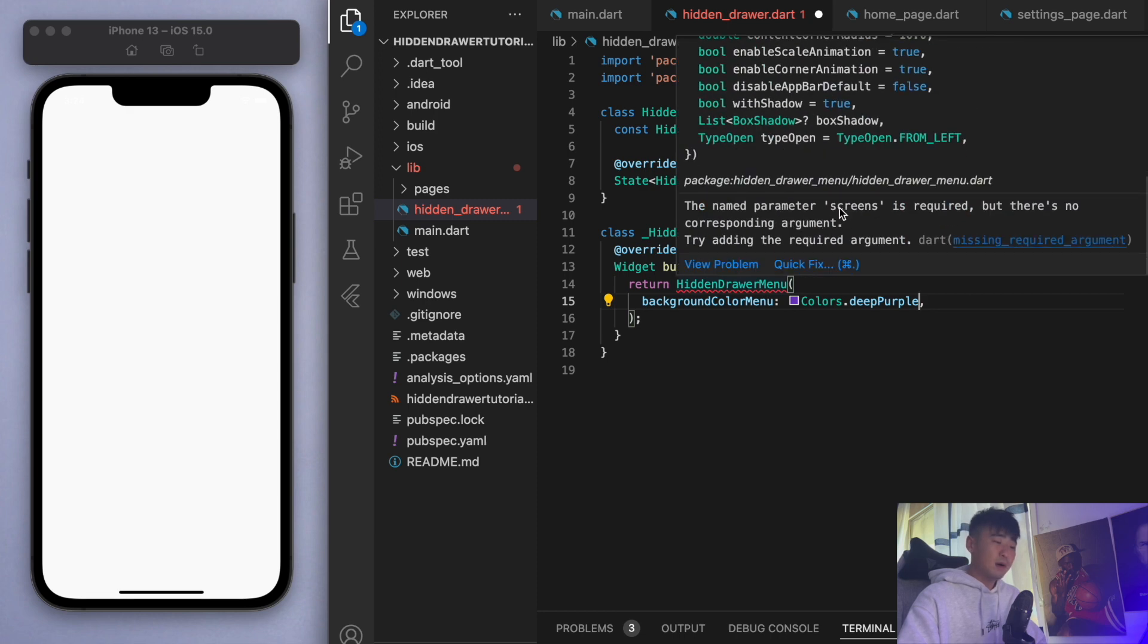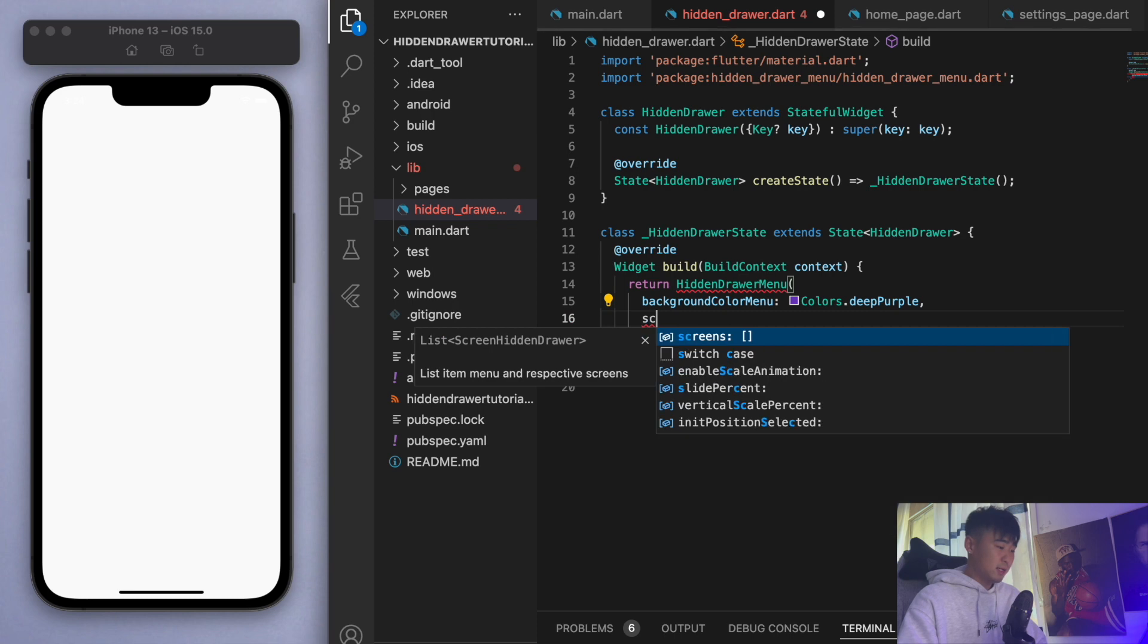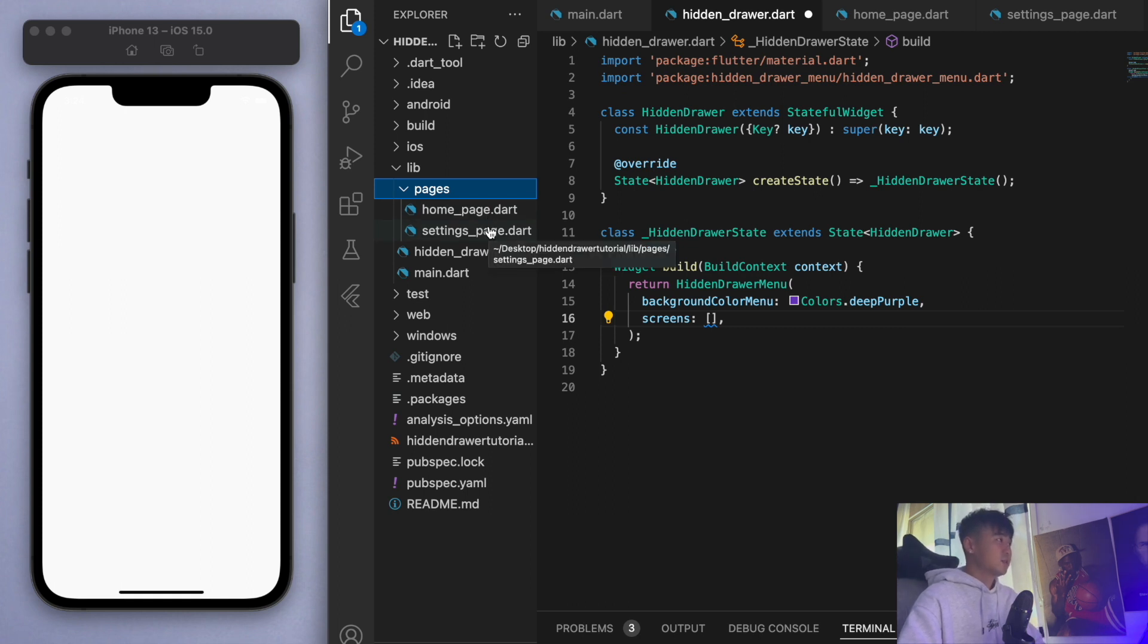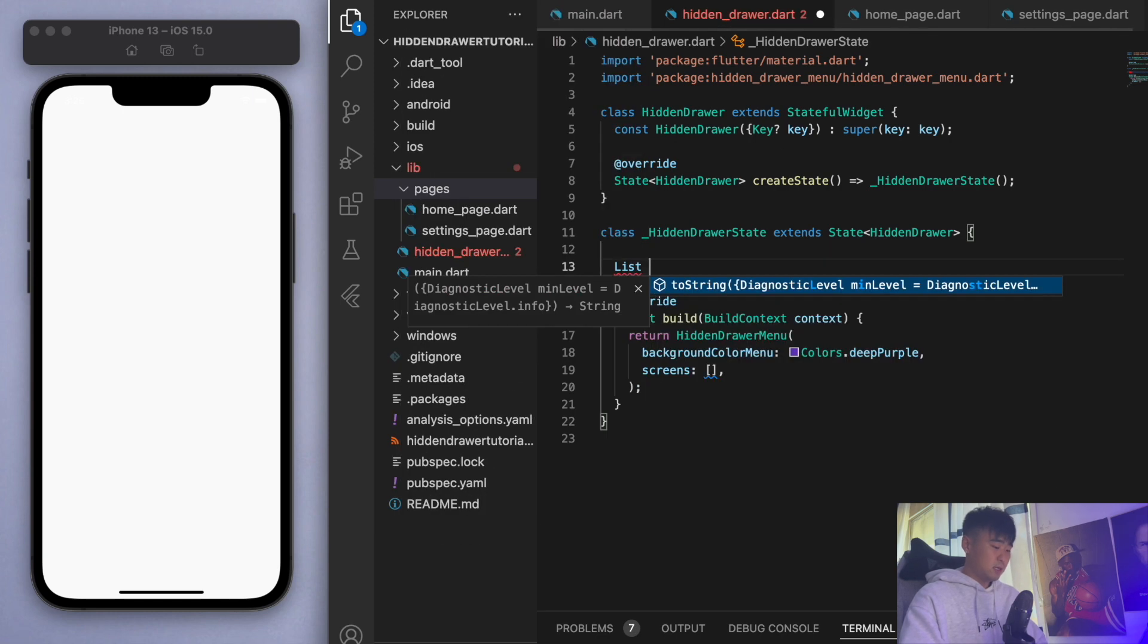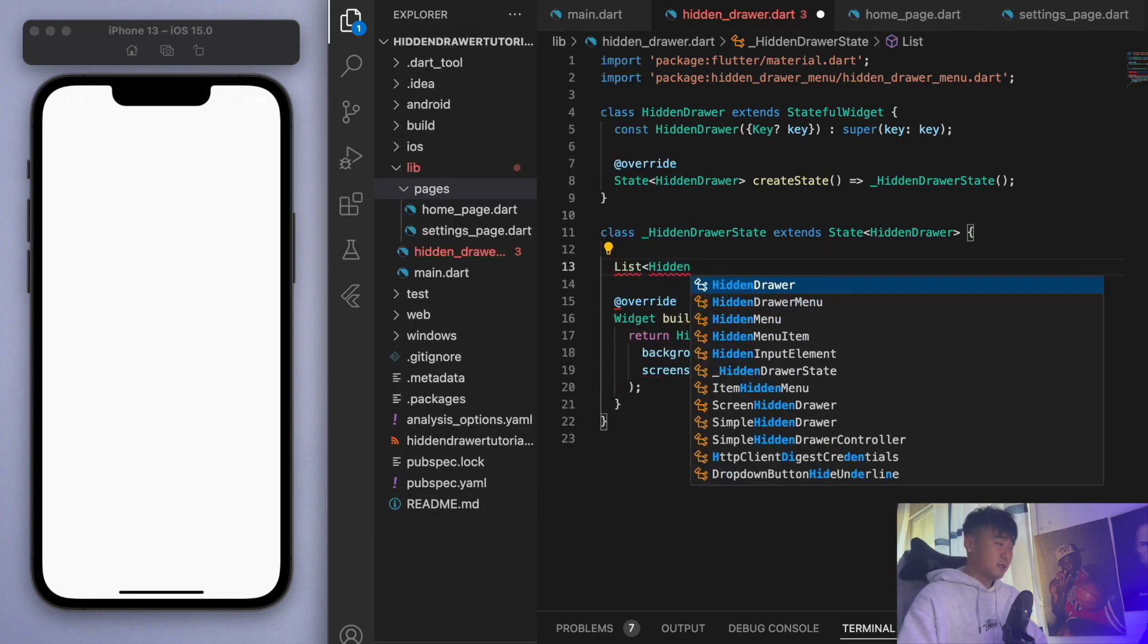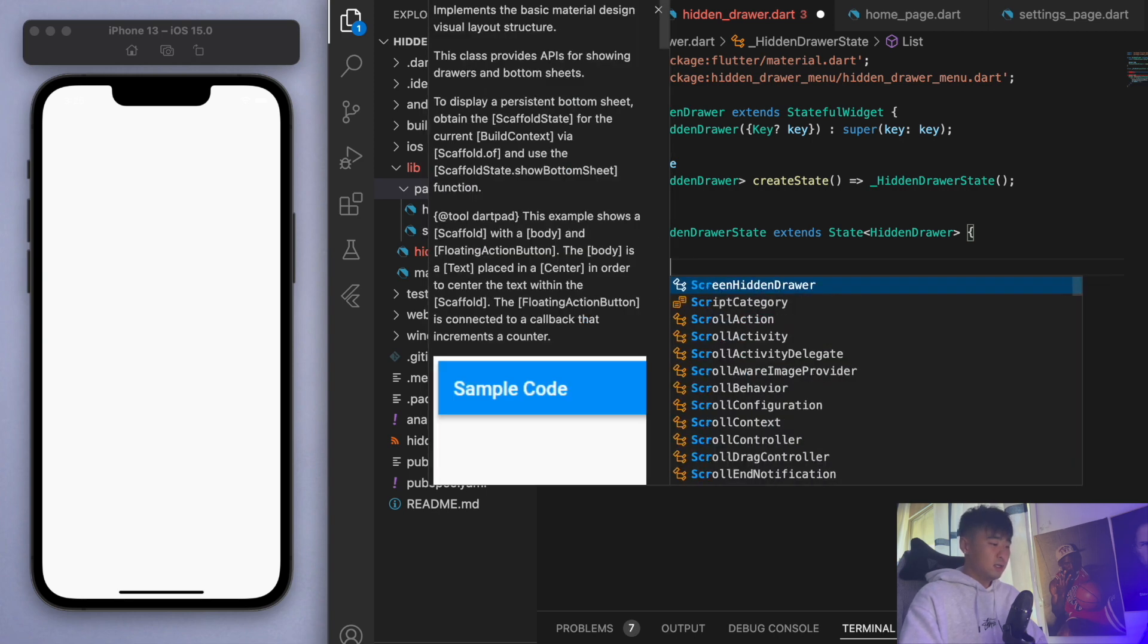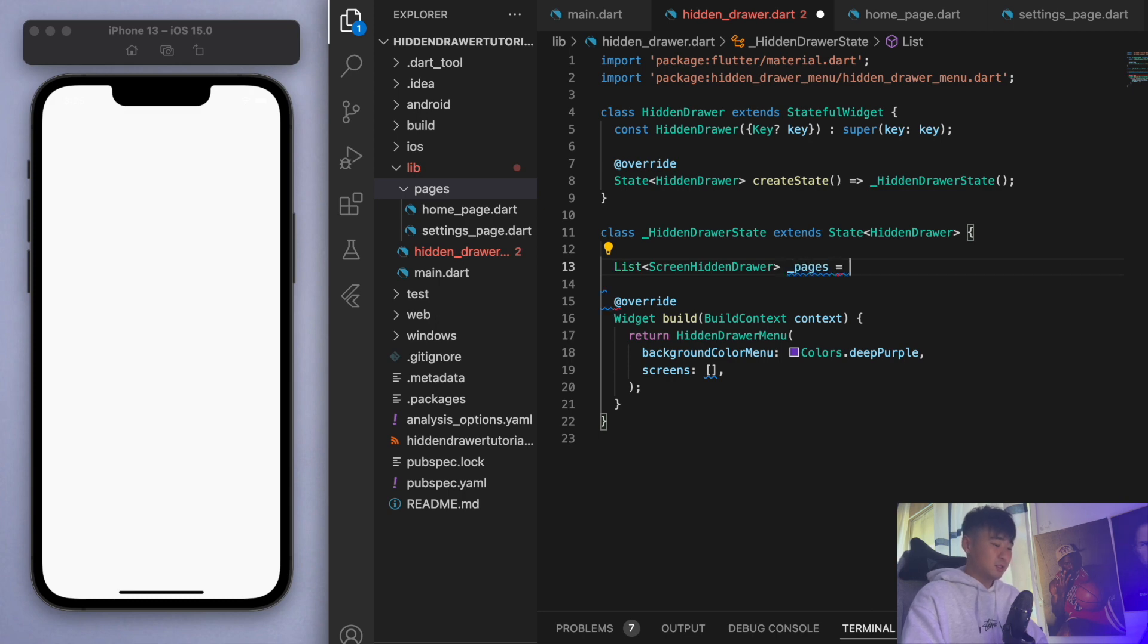The named parameter screens is required, so those are the two things that we need. For the screens, these are the two pages I want to display - the home page and the settings page. The way we're going to do this is I'm going to create a list here called screen hidden drawer. That's the type that I want in the list, and let's call this pages.